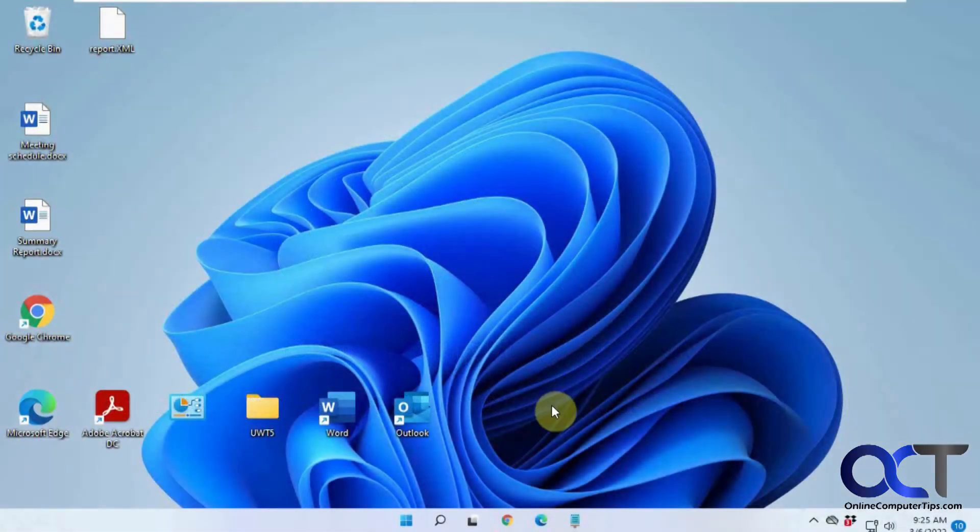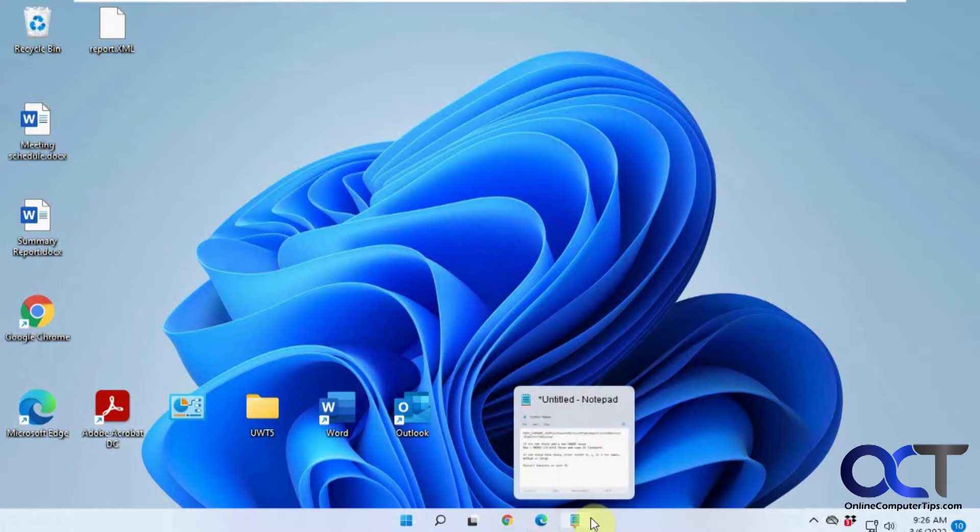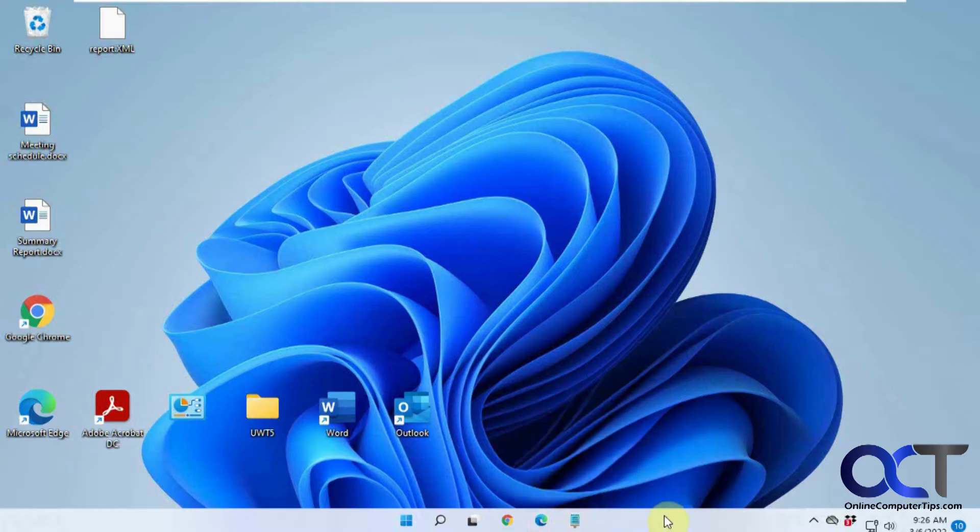Hi. In this video, we're going to show you how to enlarge or resize your Windows 11 taskbar. You might notice how the icons are kind of small, so you might want to make things a little bigger so you could see it.